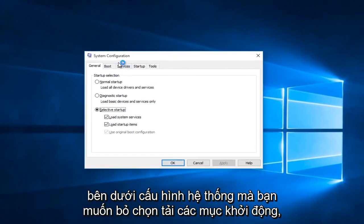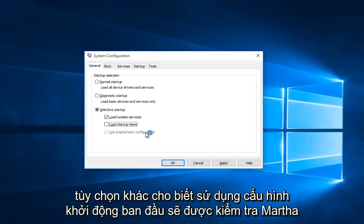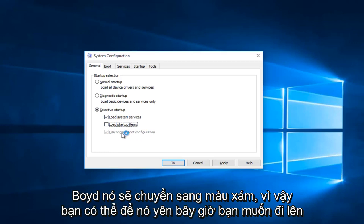Underneath the System Configuration you want to uncheck Load Startup Items. The only thing that should be checked under here is Load System Services. This other option that says Use Original Boot Configuration will be check marked but it will be grayed out, so you can leave that alone.